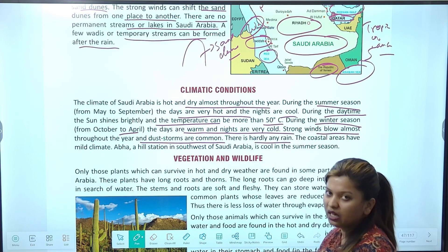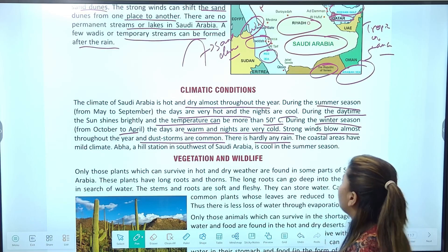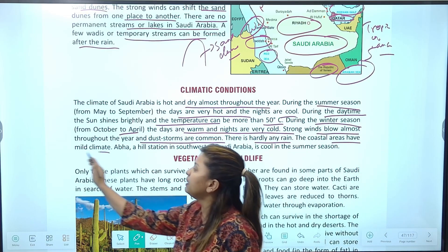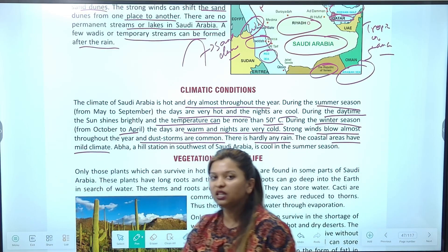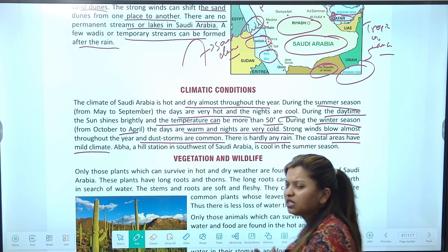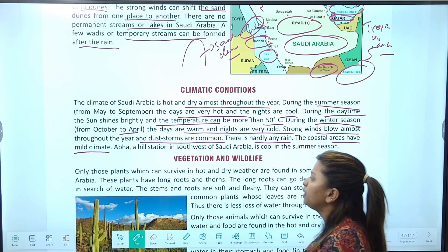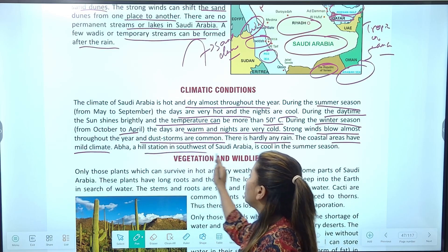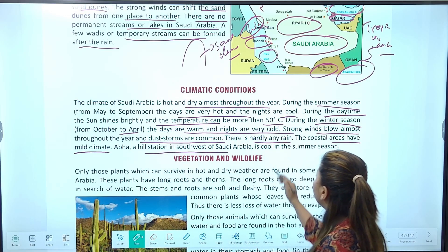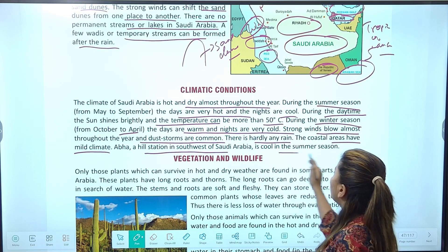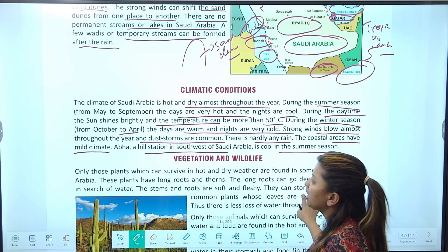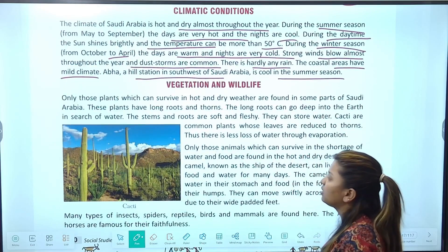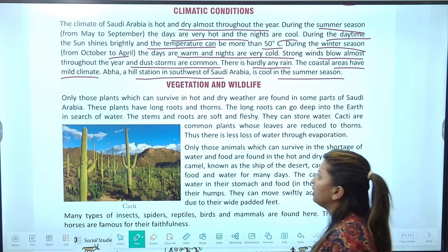Coastal areas have mild climate — जो समुद्र से nearby areas हैं, वहाँ थोड़ा moderate climate होता है, इतनी गर्मी नहीं होती। Abha hill station है southwest of Saudi Arabia में — यह एक ऐसा hill station है जो summer season में भी ठंडा रहता है।